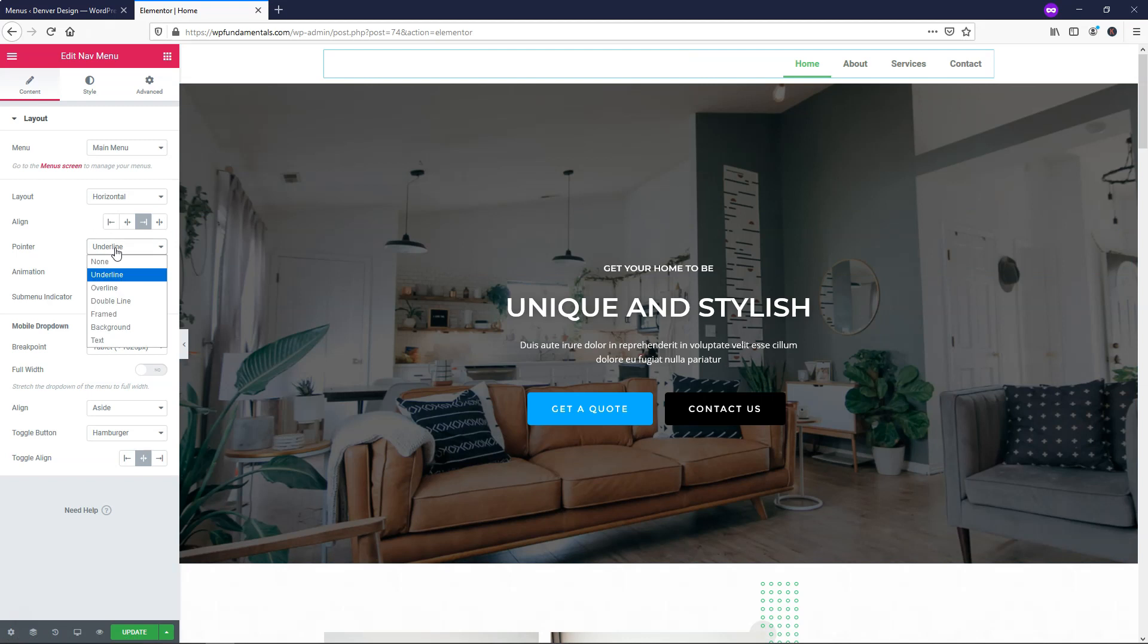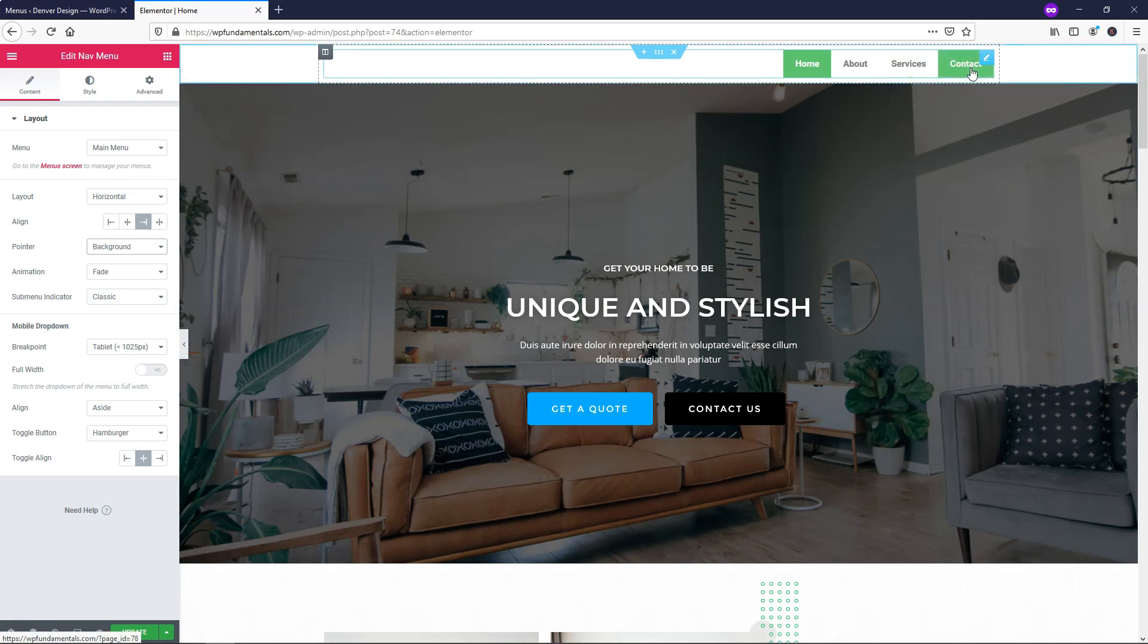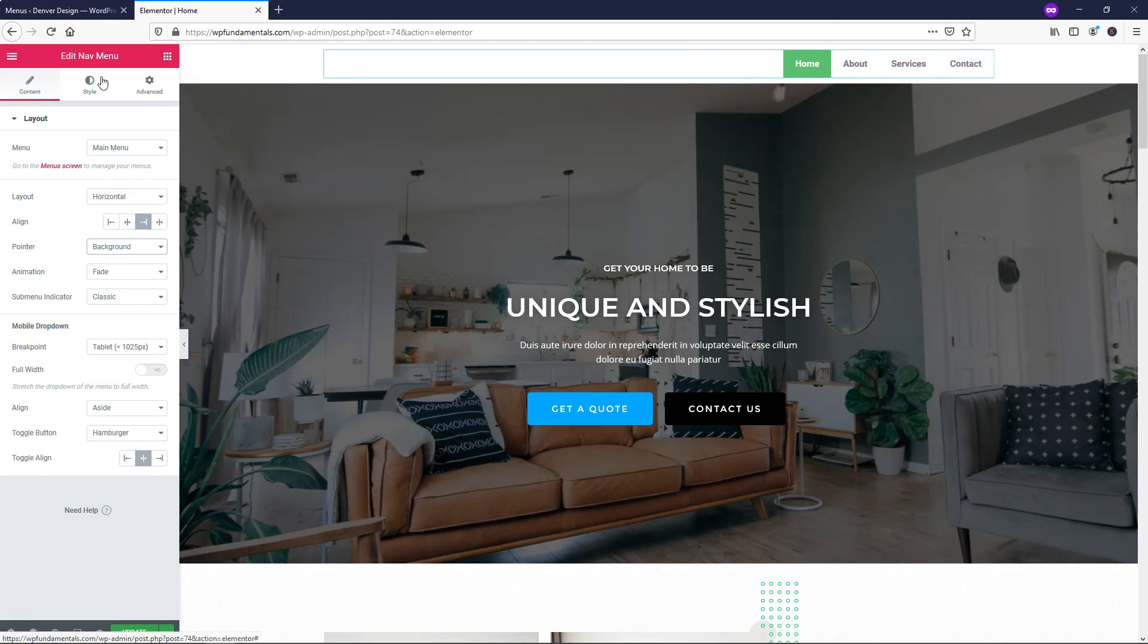I'm going to go down here to where it says Pointer. If you want to change this, you can. There's a lot of different options. Some of the ones that people like to use are, let's go with Background right here, so you can see that which page you're on has a background, and when you hover over it, it goes to one with the background. We can change this color and scheme here in the Style tab.